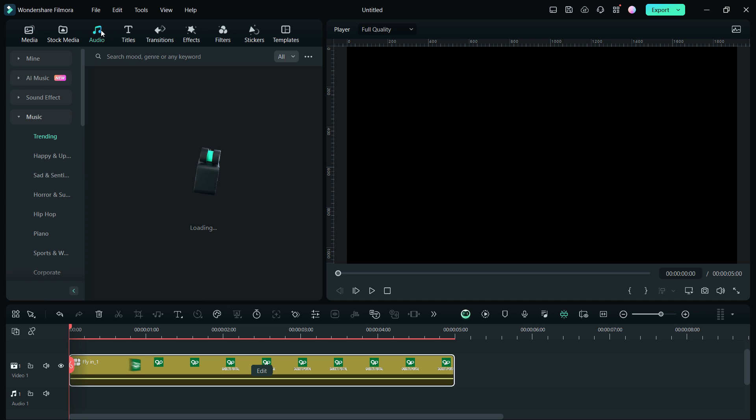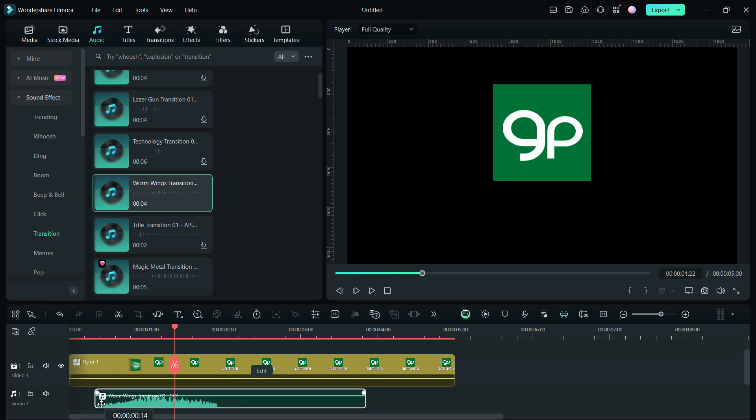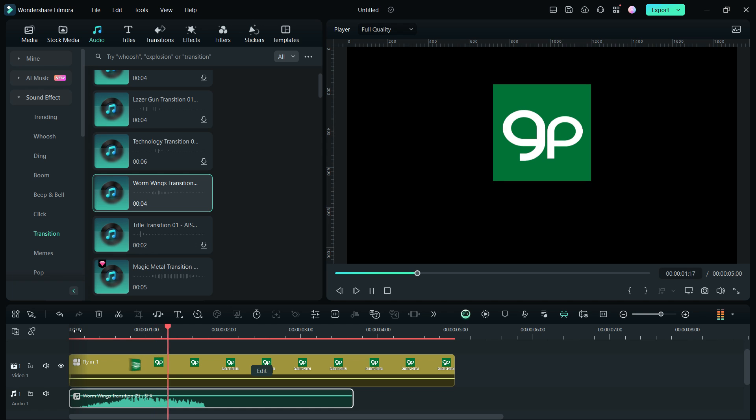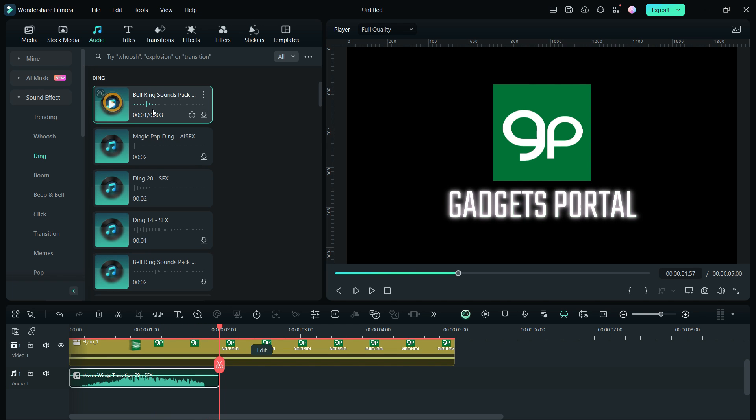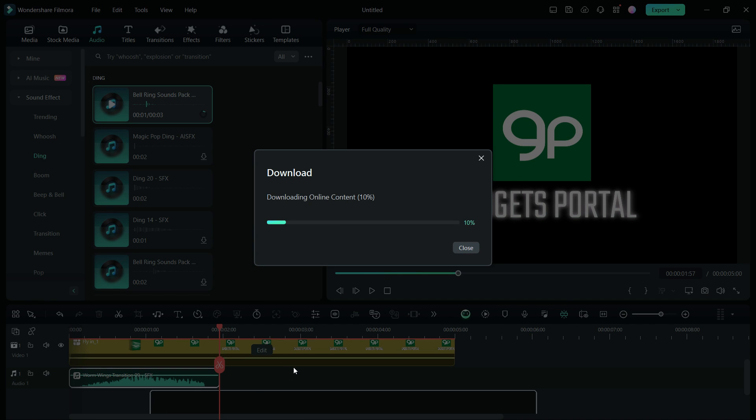So let me add one and adjust the placement. Let's add another sound effect for the text reveal.